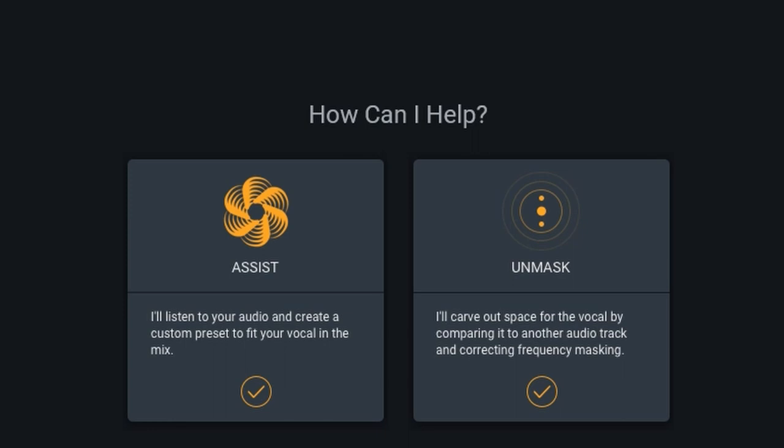So if you have that on the other track and you engage the unmask feature on your vocal track, then Nectar will automatically add some EQ to the other track and very surgically carve out some space for your vocals so that your vocals can shine a little bit more without destroying the instrument on the other track. That's a very advanced feature.